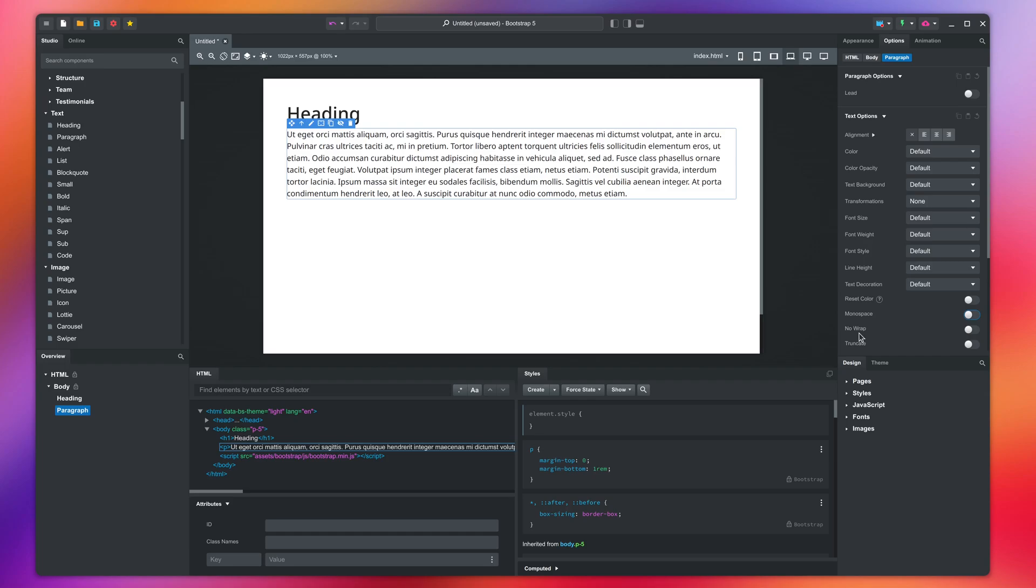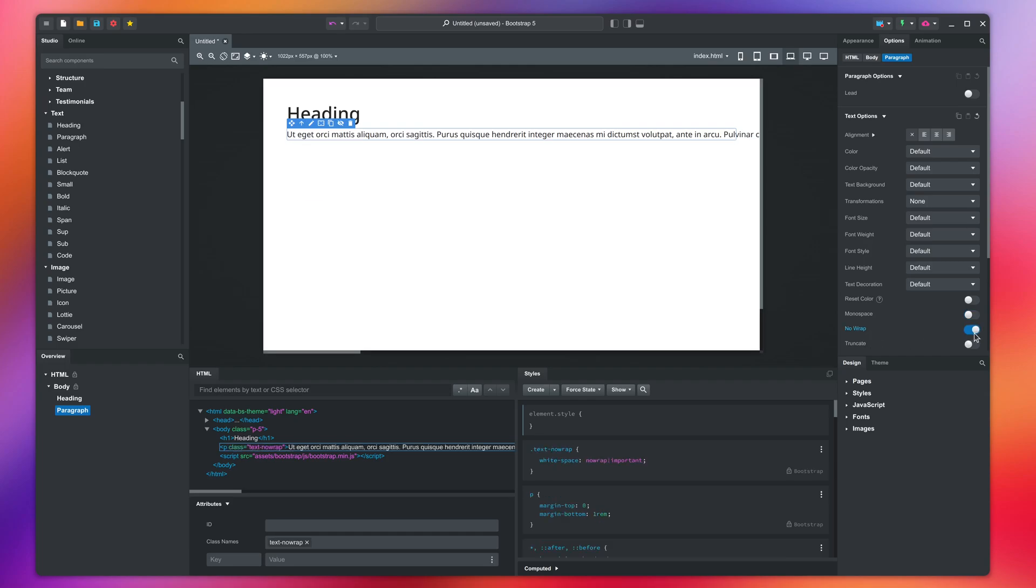Next, we have no wrap. This will force all text on a single line, but will cause the page to overflow and show a horizontal scroll bar.